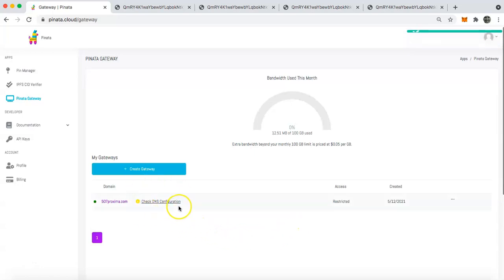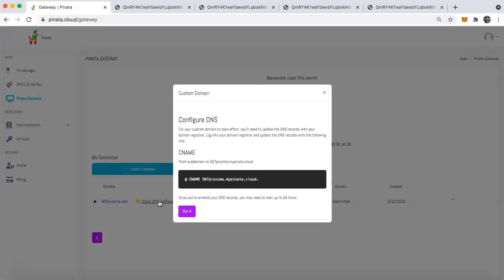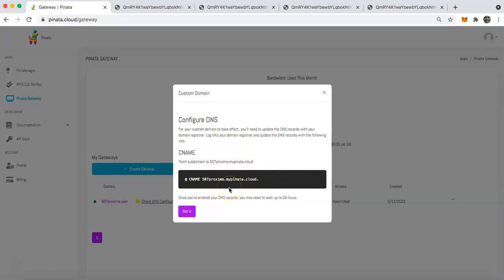So once that takes place, the check DNS configuration indicator is going to show up. And so what you're going to have to do is then take your CNAME and go put this into whatever your domain registrar is. And so that process is going to be different depending on who your domain is from. But just rely on their documentation to insert your CNAME and update your records appropriately.